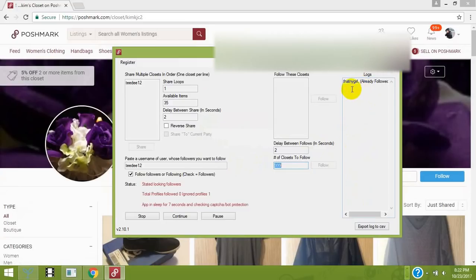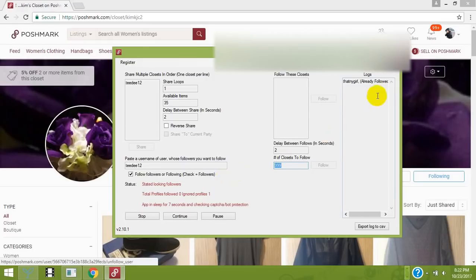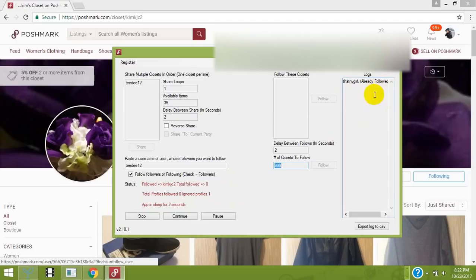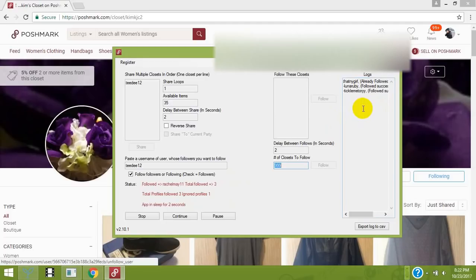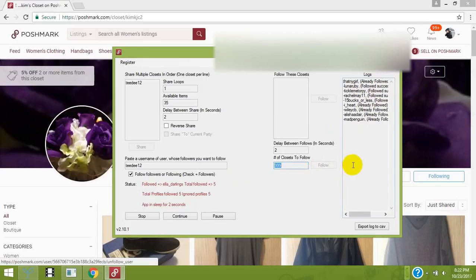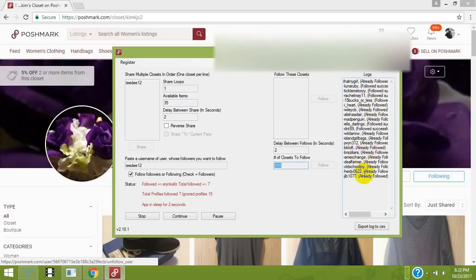It'll tell you if you're already following that person or if you aren't following them, and if you just gained a follow. It's working - following users successfully and skipping the ones you're already following.